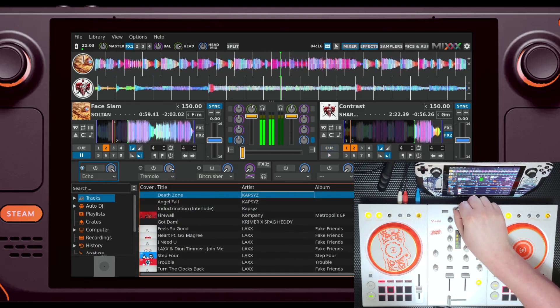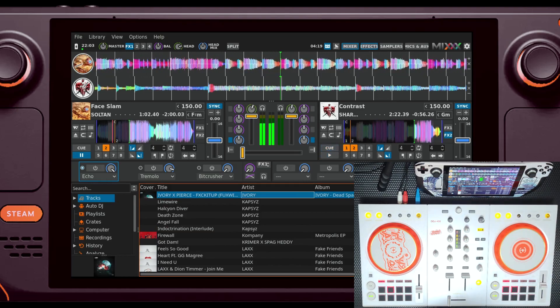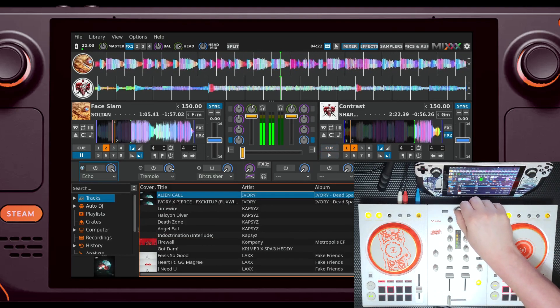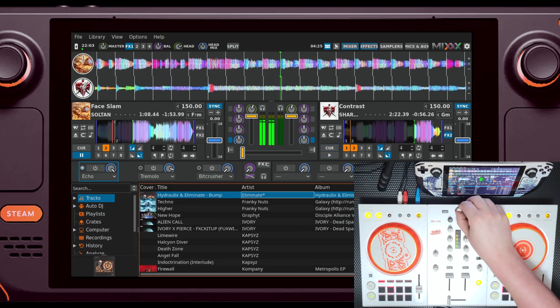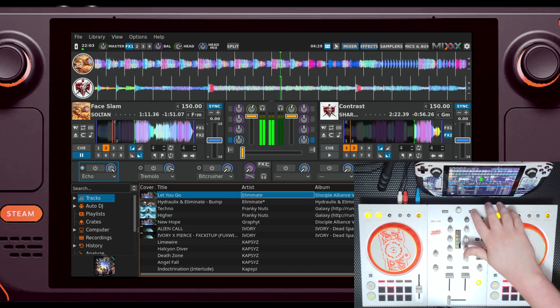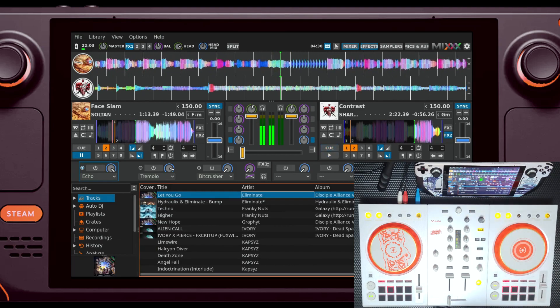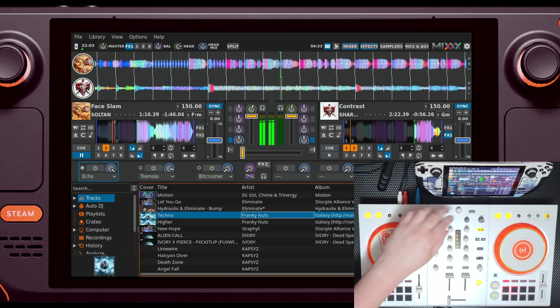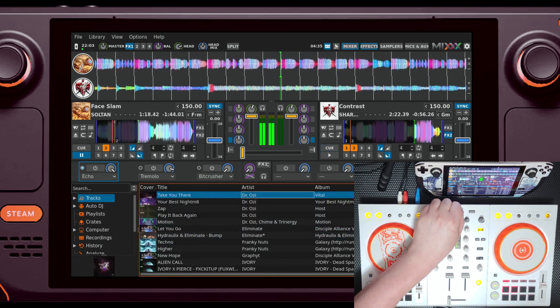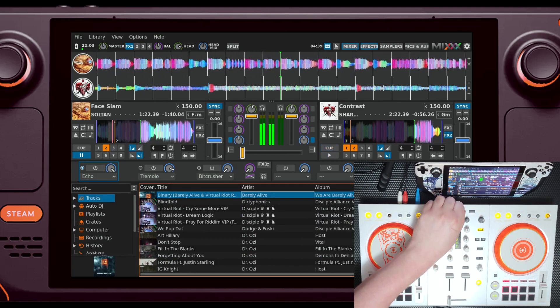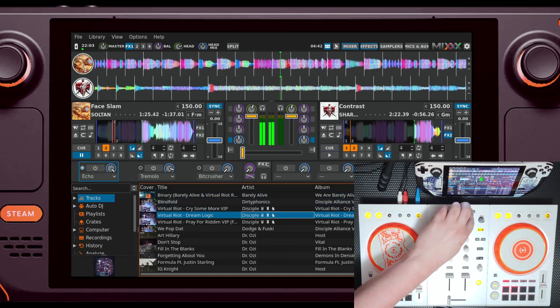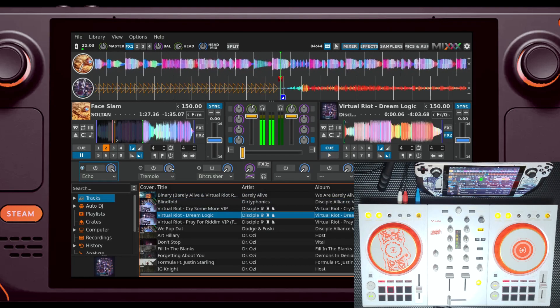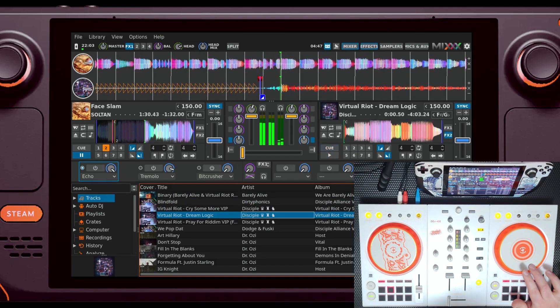Overall, DJing on the Steam Deck was surprisingly great. Going in, I certainly didn't expect things to go this well and for everything to just work so well, especially with the issues I've had with Traktor on Windows in the past. I really didn't expect there to be such a great DJ program just in the Discover store that's absolutely free, especially a program that's this polished and that's pretty close to feature parity with Rekordbox and Traktor. I think the best way I can summarize everything is with these three words: It just works.